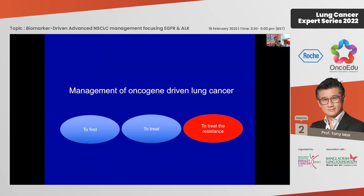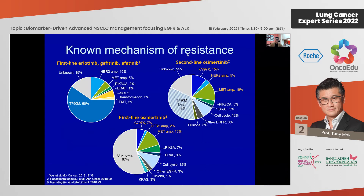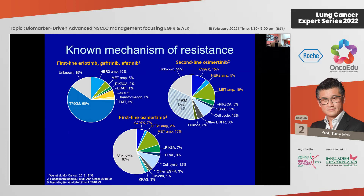For treating EGFR resistance, the pattern is variable. With first or second generation TKI, about 60% of patients may develop T790M, with some HER2, small MET amplification, and small cell transformation. Once on second-line osimertinib or first-line osimertinib, T790M is no longer present; instead there is a large proportion unknown, with 15% showing C797S, 5% MET T2, and about 20% MET amplification — a consistent driver of osimertinib resistance.